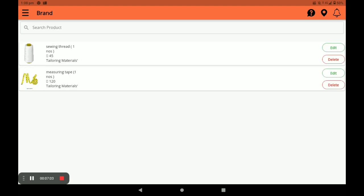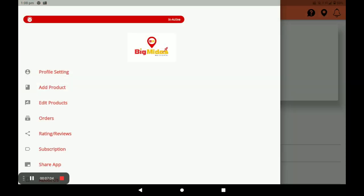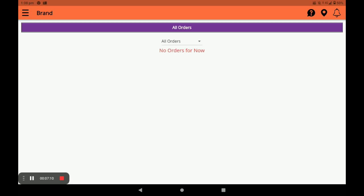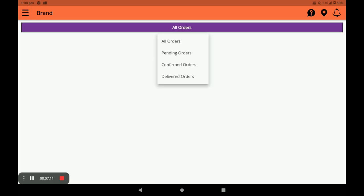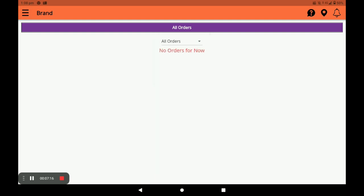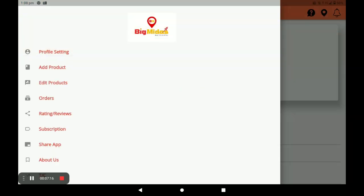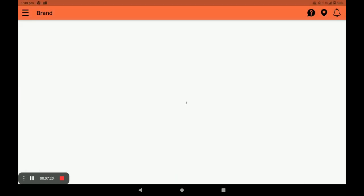In the Orders section, you can see all orders — Pending Orders, Confirmed Orders, and Delivered Orders. In the Rating and Review section, you can see customer reviews by clicking on Rating or Review.